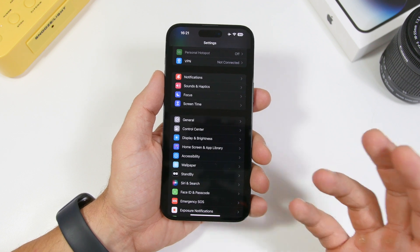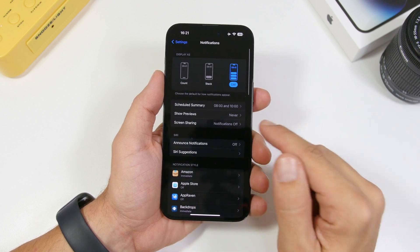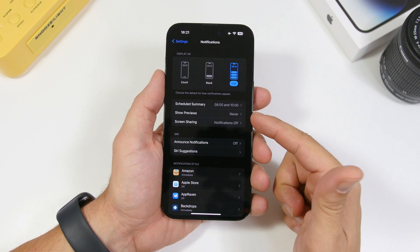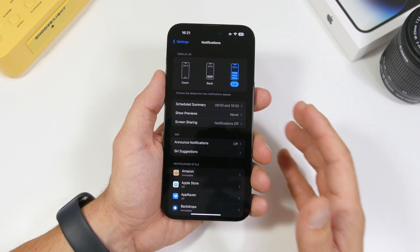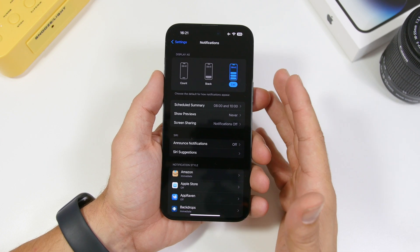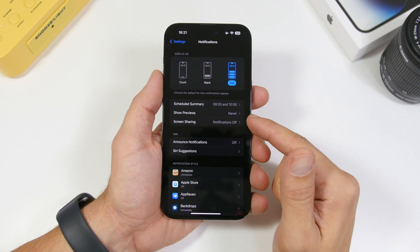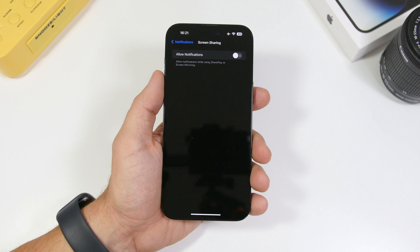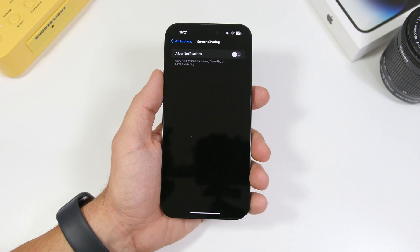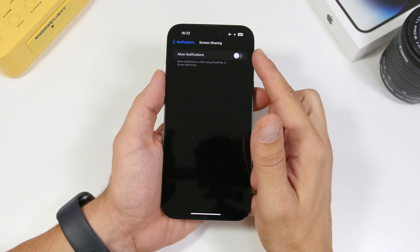The first one will be under the notification settings. Head on to your settings, go under Notifications, and right here you will find a section that says Screen Sharing. On iOS, you can share your screen using FaceTime, but what this does is display everything on your screen. If you have this on, it will also display your notifications — whether that be messages, something private, maybe an email. You don't want that shared on other people's devices, so make sure you have this setting turned off.